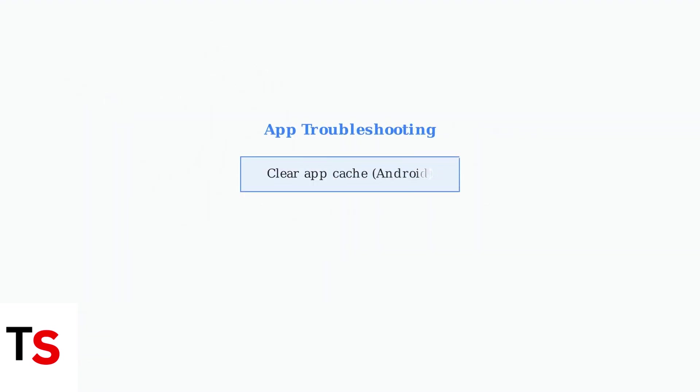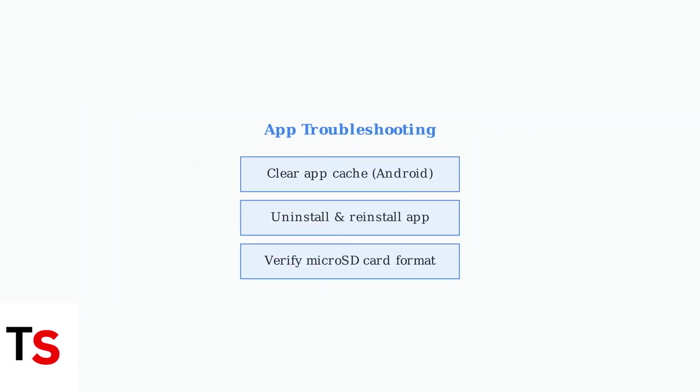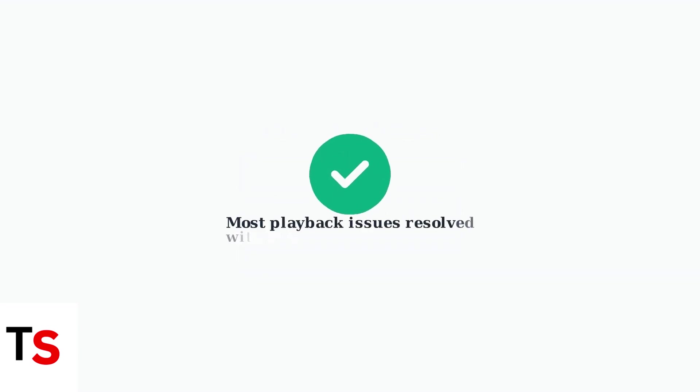If issues persist, try clearing the app's cache on Android devices or completely uninstall and reinstall the app. For standalone cameras, ensure a properly formatted microSD card is inserted and functioning correctly. These basic troubleshooting steps resolve a significant percentage of Night Owl playback issues.